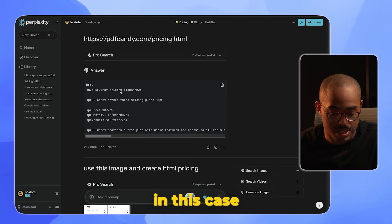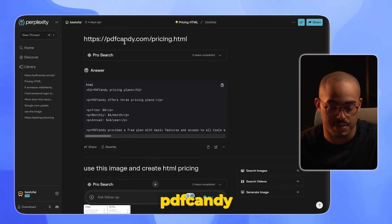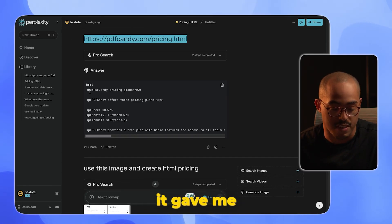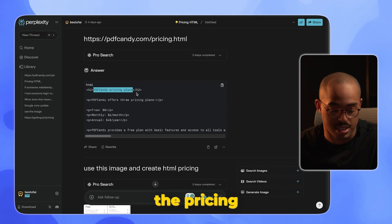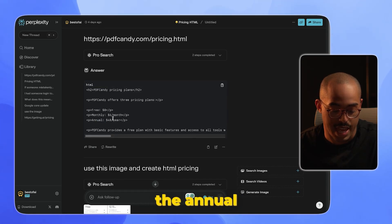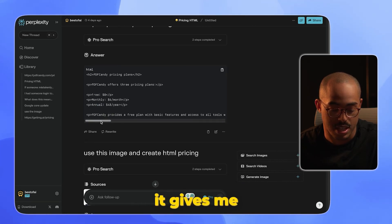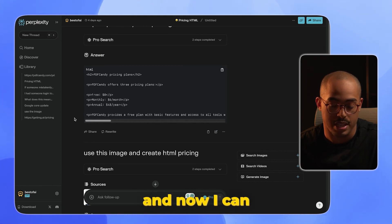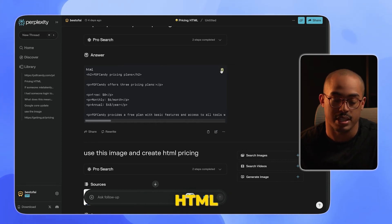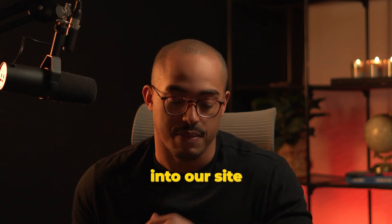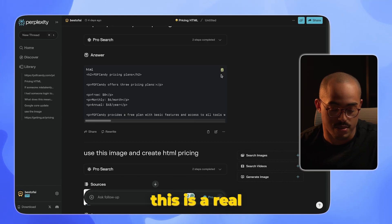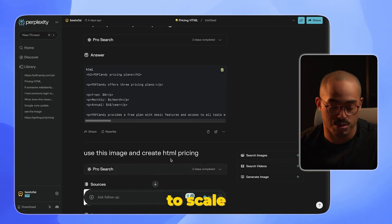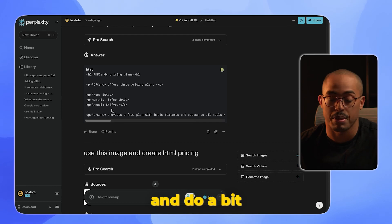For example, in this case I said go to this website, PDF Candy. I just entered the URL and it does everything I need. It gave me the pricing plan - the free, monthly, and annual options - and then down here it gives me that summary that I requested. Now I can just quickly copy this HTML and input it into our site.